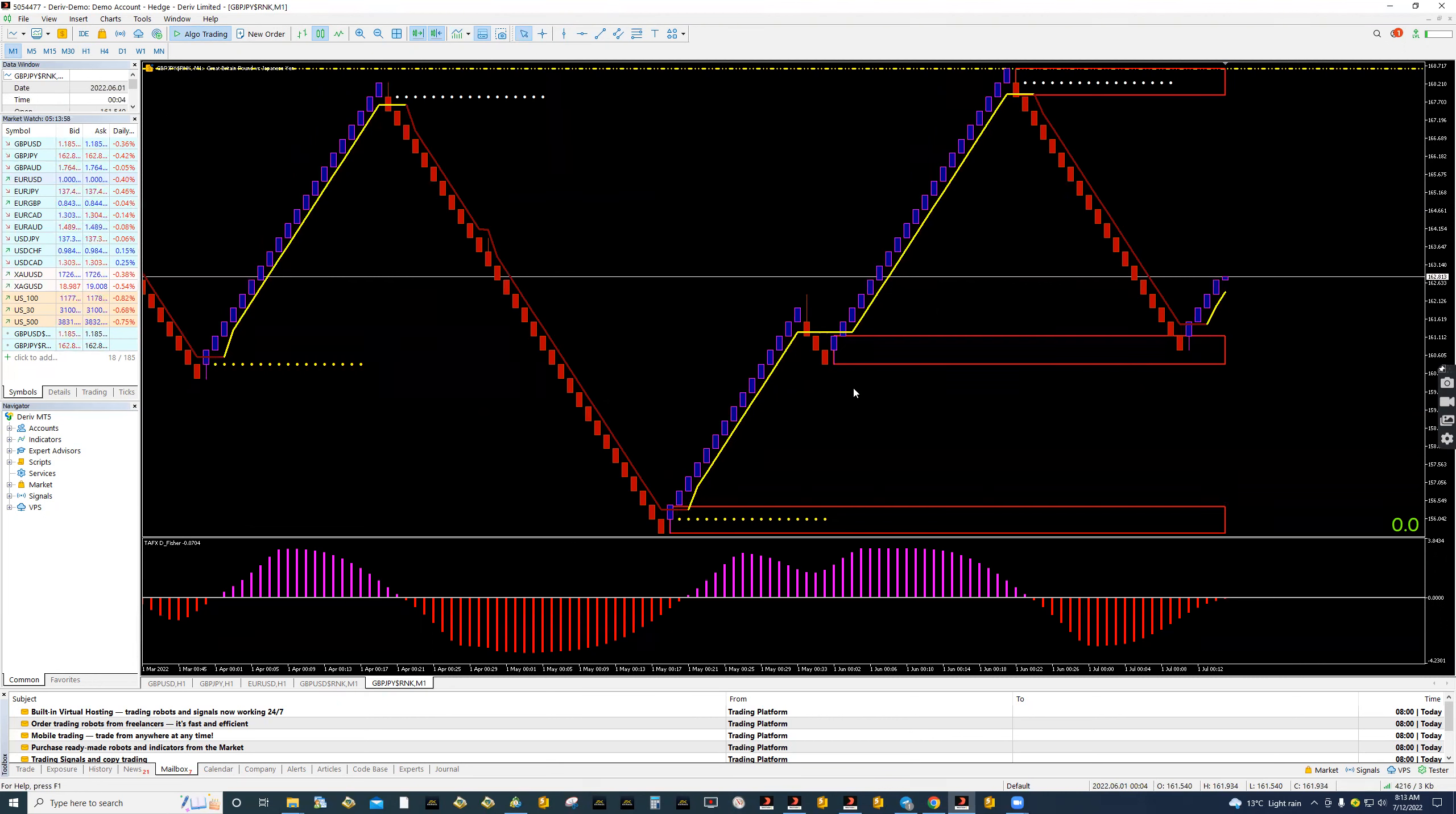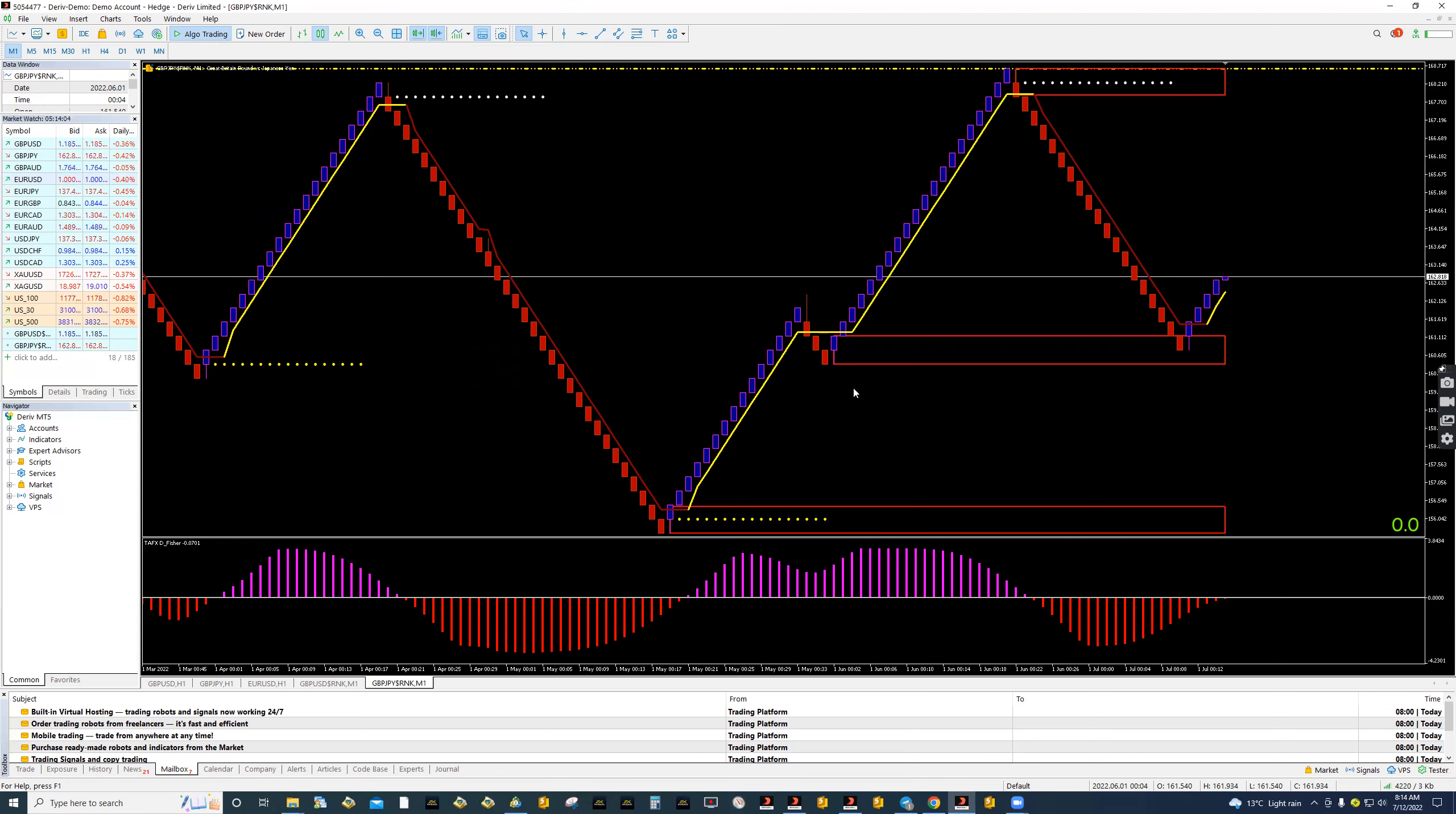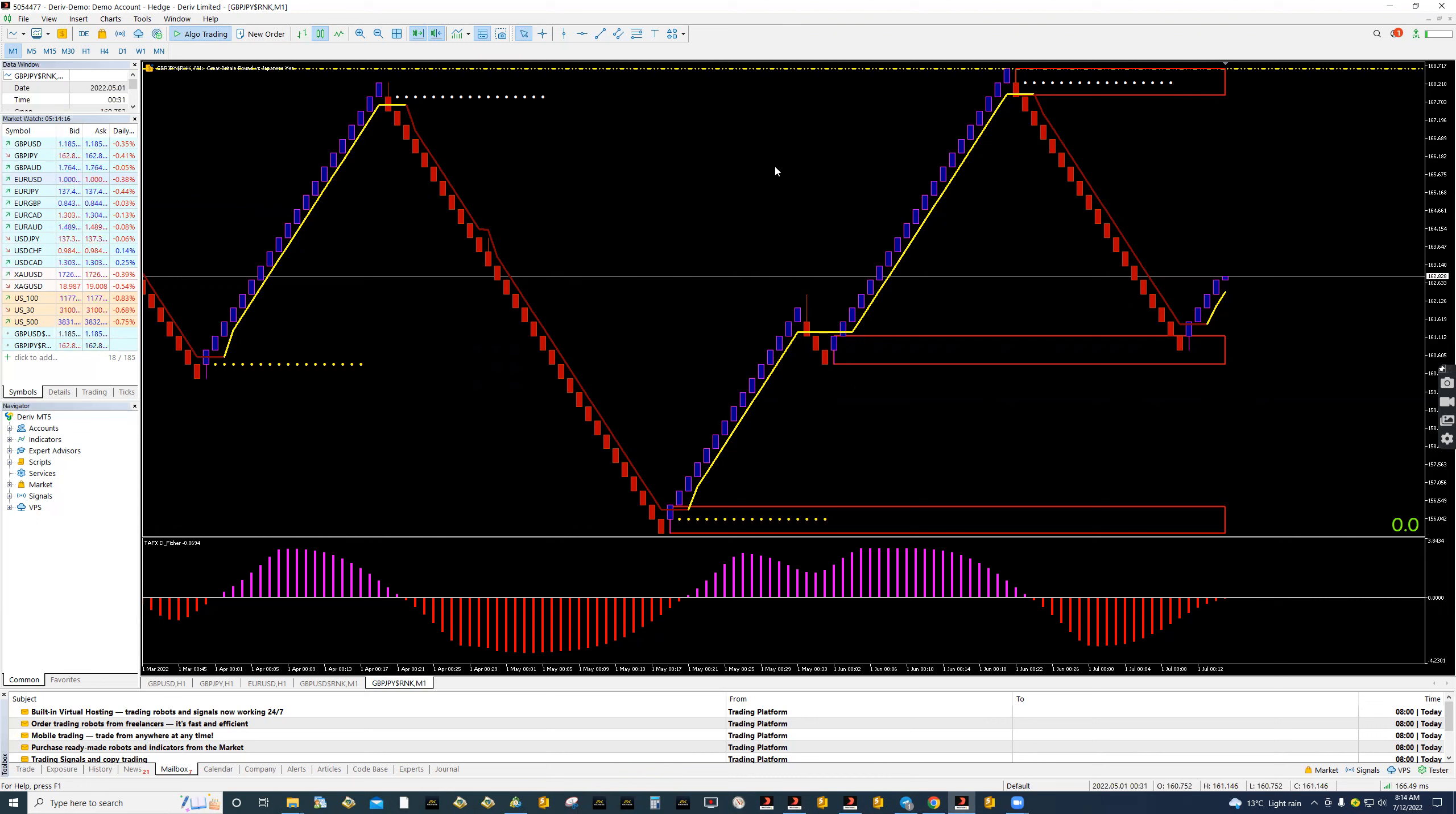That's how you install the TFX MT5 system, whether it is the EA, the robot, or the manual. You just follow those simple instructions and you are good. Thank you so much, guys. And once again, welcome to TFX family. Thank you.